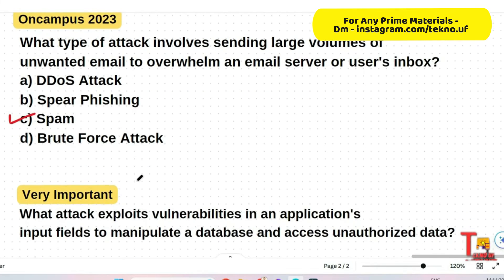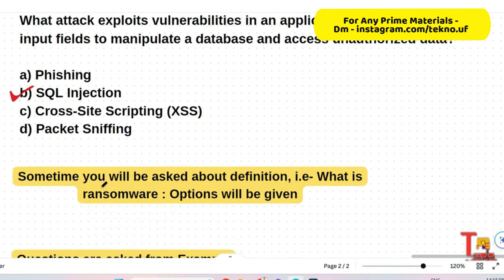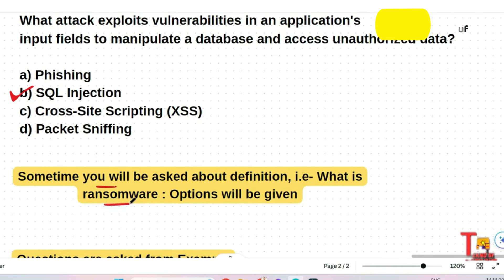This is a very important question: What attack exploits vulnerabilities in an application's input field to manipulate a database and access unauthorized data? The answer is SQL injection. Please remember this — it will be very important and helpful in your exam. Note: sometimes you will be asked about a definition, such as 'what is ransomware,' and you must choose the correct answer from the options given. This question was actually asked, which is why I included it here.